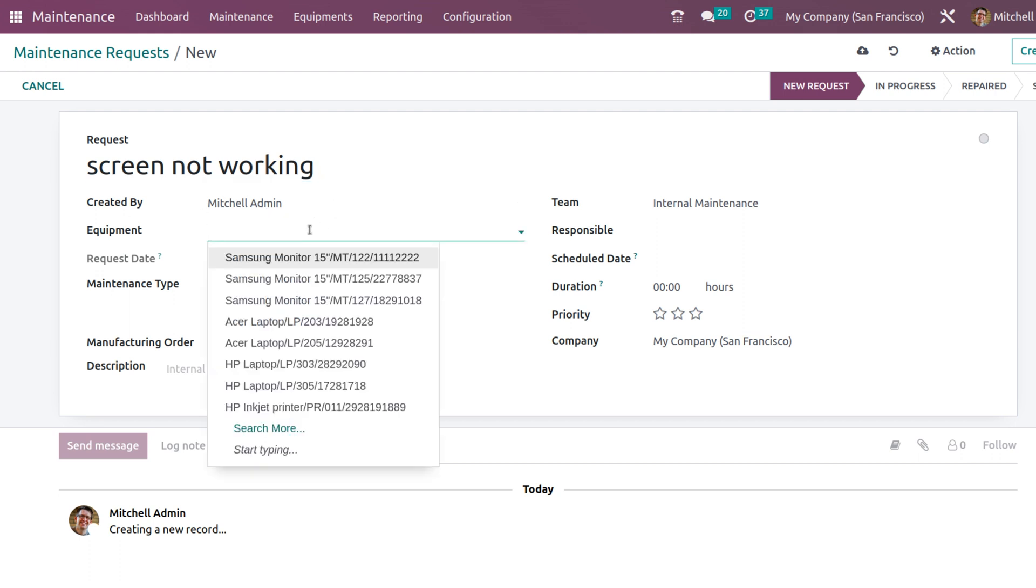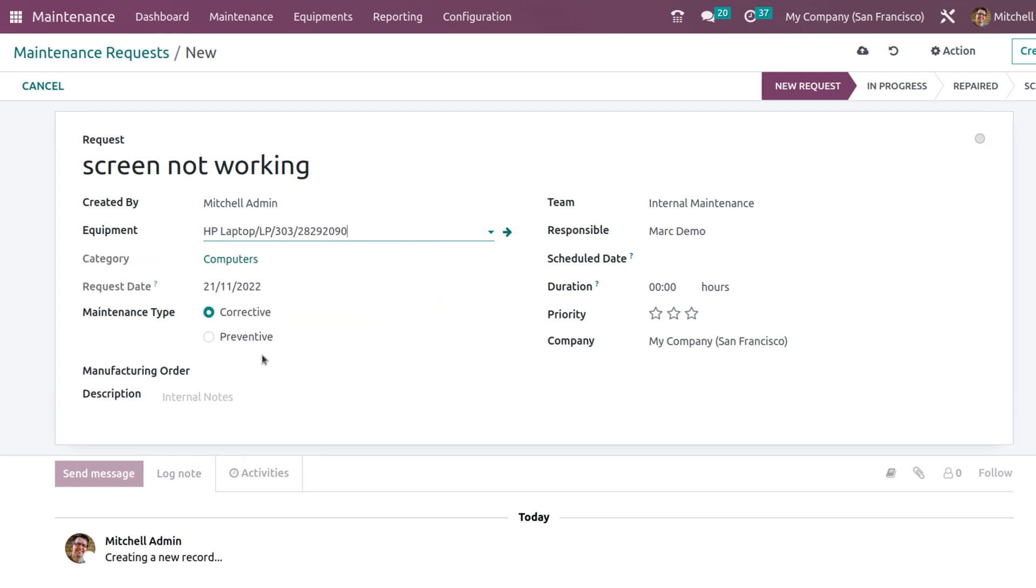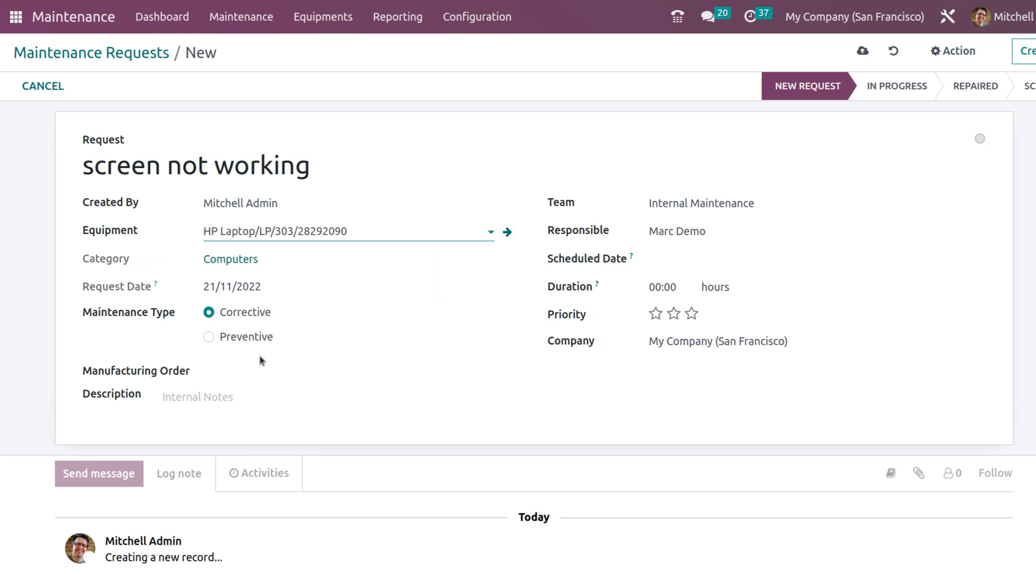The equipment can be chosen from here. We have created an equipment. I will just choose HP Laptop.